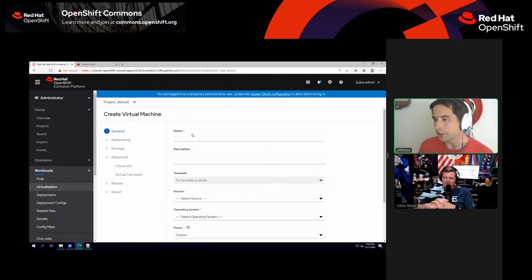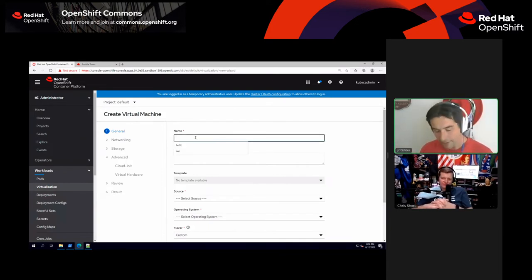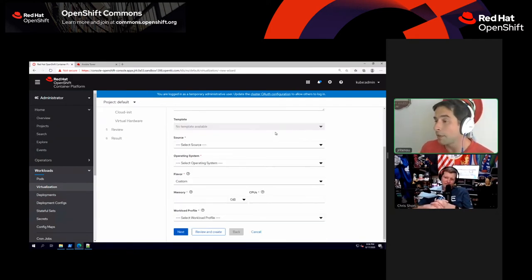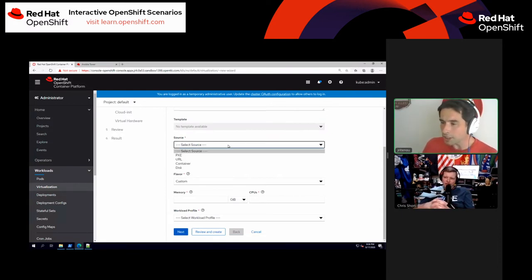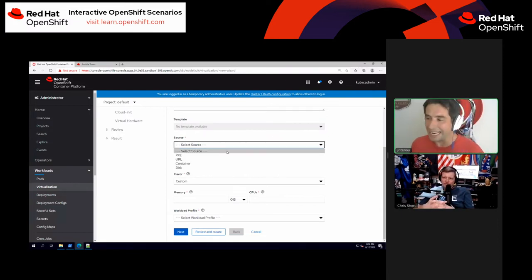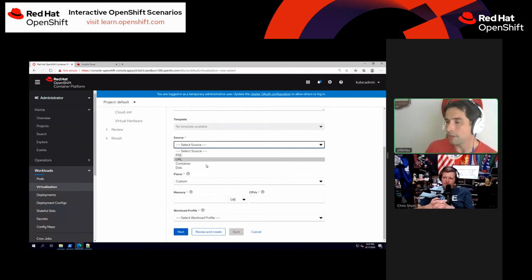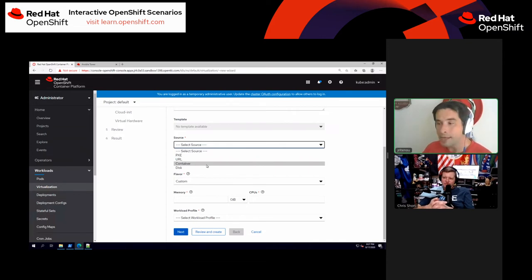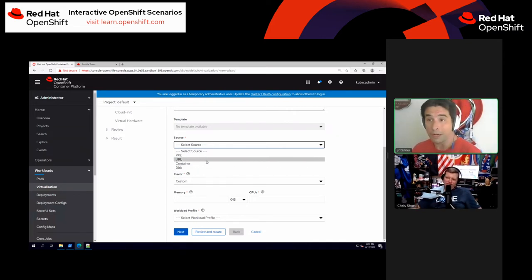I'm going to do 'New from Wizard.' This allows me to go through a UI and define everything pretty much like you would with a legacy virtualization system. It's asking me for a source — I can select PXE for a full blown PXE install, point to a URL, pull an image or ISO in, do a container image where we can actually take container images and mount them as disks, or use an existing disk I've already got uploaded.